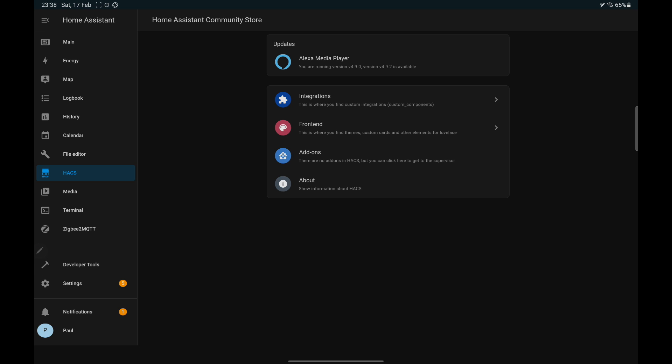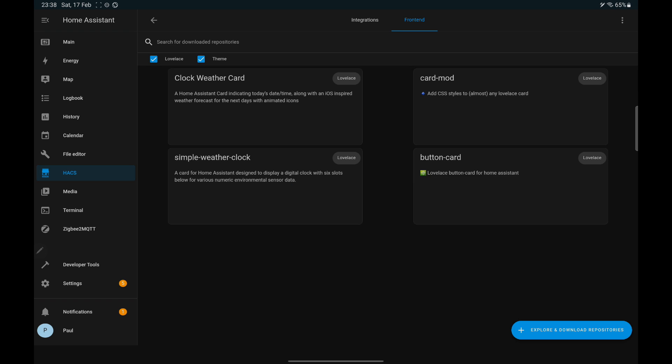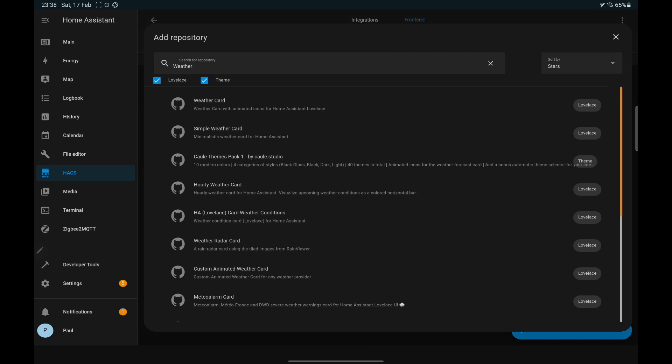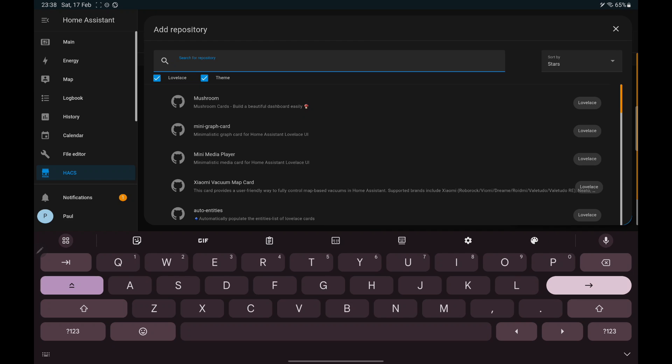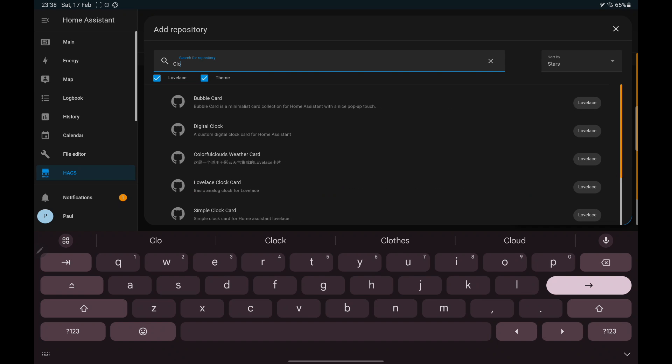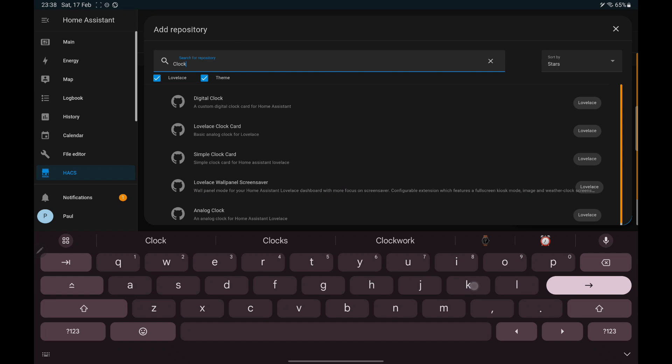Now to add a clock, go to HACS, then front end, click Explore and download repositories button. Type clock.